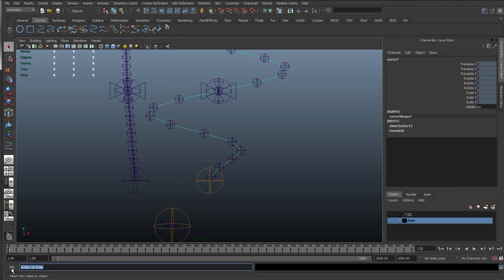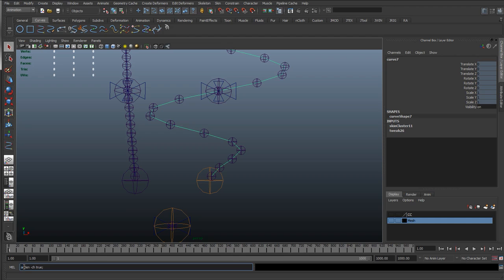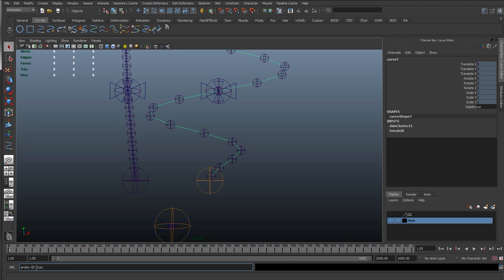Now, if you look at the bottom left here, we've got the MEL script, which says arc length. So I'm going to include the MEL script in inside the documentation. So it's going to be in the link below. But it's arclen, space, dash ch, which means construction history, and then space true.